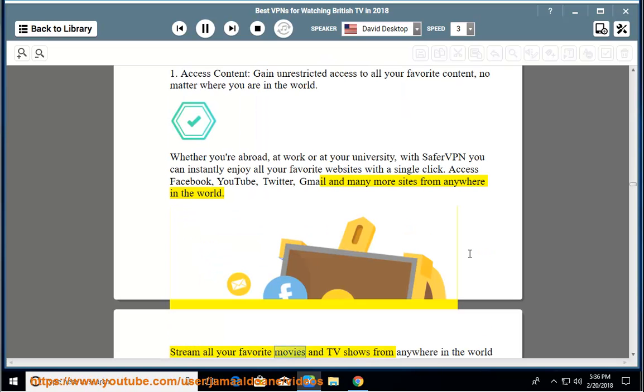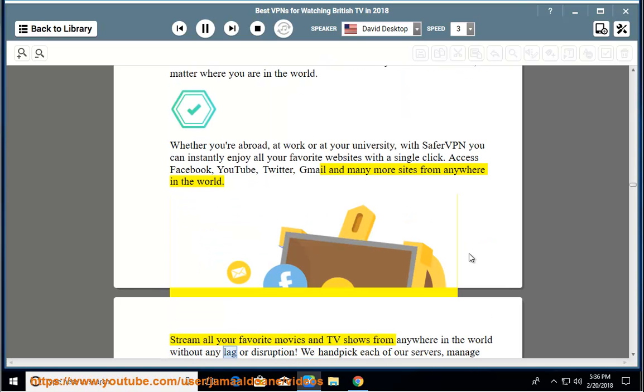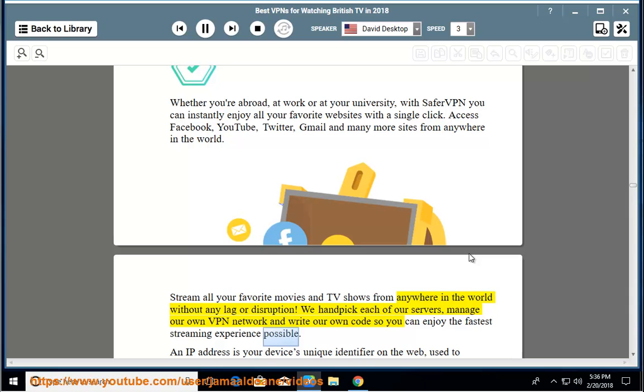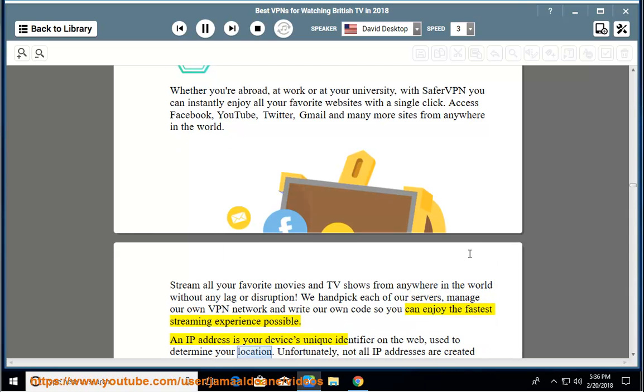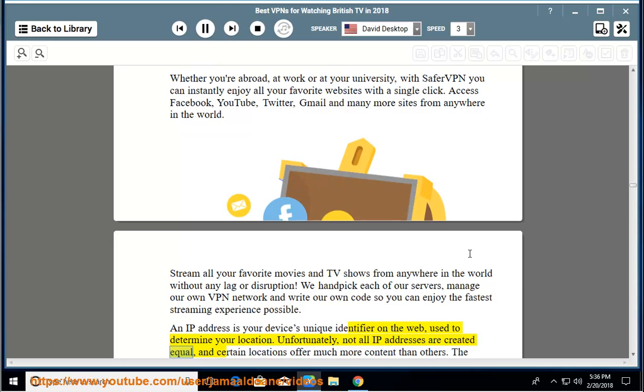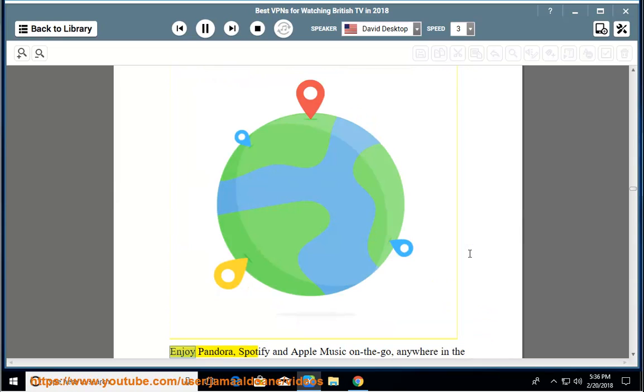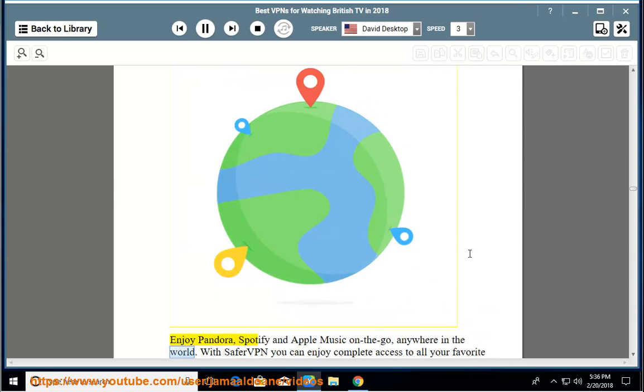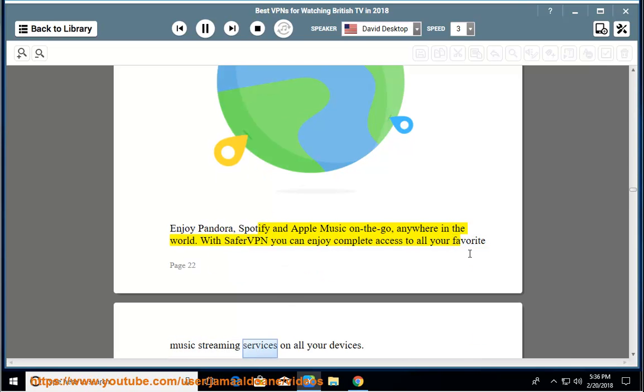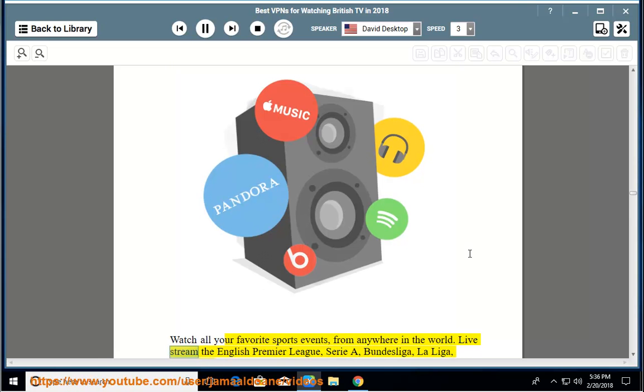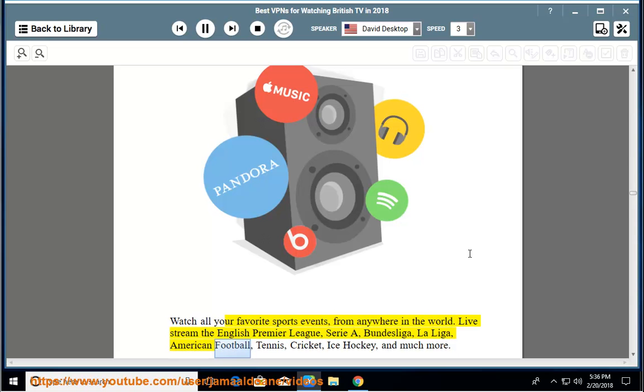Stream all your favorite movies and TV shows from anywhere in the world without any lag or disruption. We hand pick each of our servers, manage our own VPN network and write our own code so you can enjoy the fastest streaming experience possible. An IP address is your device's unique identifier on the web, used to determine your location. Unfortunately, not all IP addresses are created equal, and certain locations offer much more content than others. The ability to choose an IP address from any of our worldwide servers unlocks full access to the internet. Enjoy Pandora, Spotify and Apple Music on the go, anywhere in the world. With SaferVPN you can enjoy complete access to all your favorite music streaming services on all your devices. Watch all your favorite sports events from anywhere in the world. Live stream the English Premier League, Serie A, Bundesliga, La Liga, American football, tennis, cricket, ice hockey and much more.